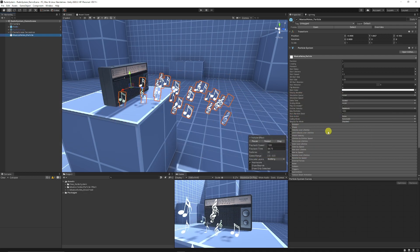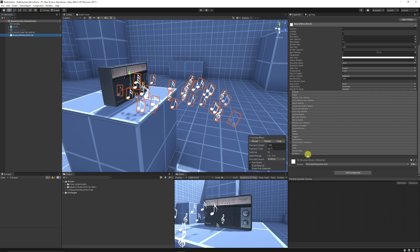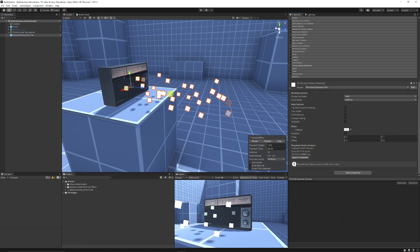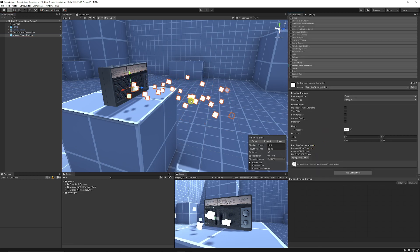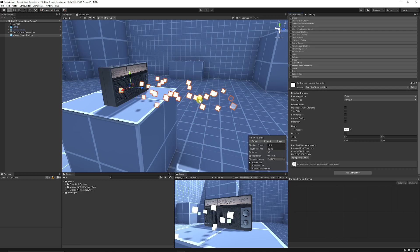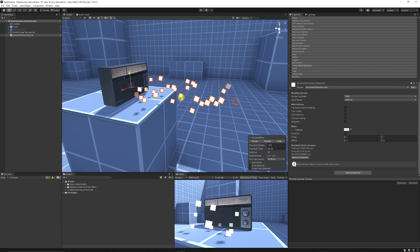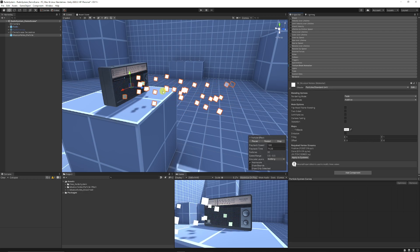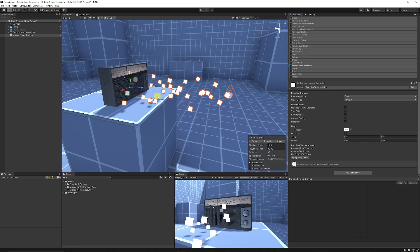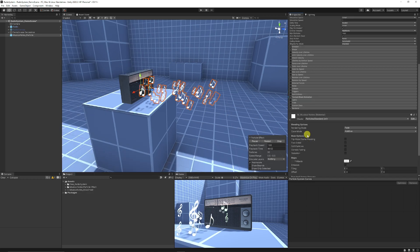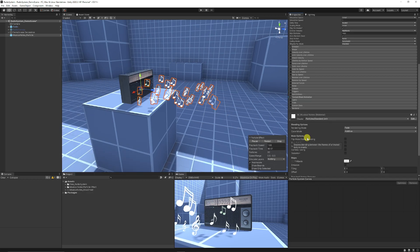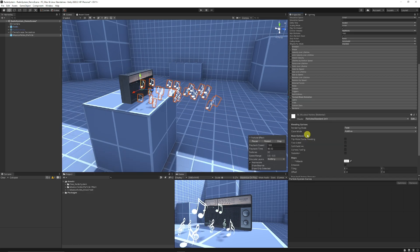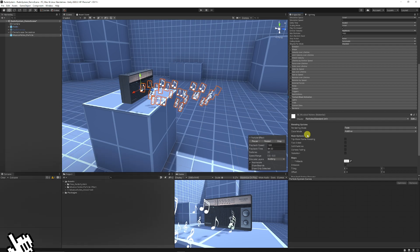Usually when you have a particle and you go down and you add a material, it would just share the same material and have one texture, which is not really what I want. Unless we use an animated sprite sheet - I'll show you how to do a texture sheet animation component on the particle effect to make this happen.